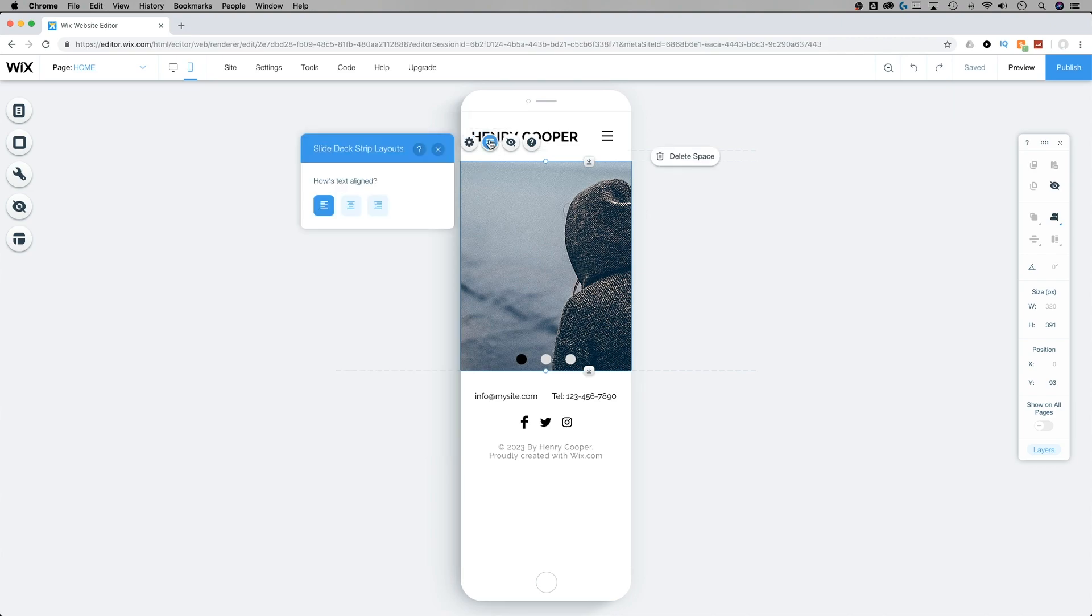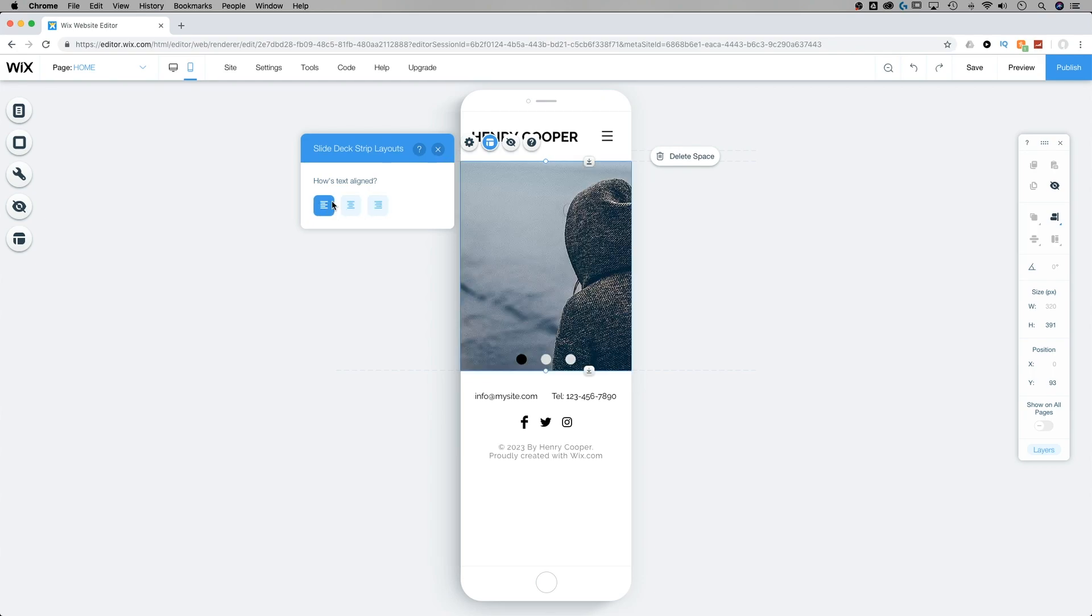Now we can also go to layout here and adjust how the text is aligned. Since we don't have any text, we're not going to be able to see that. And then we can hide this element on our mobile site as well.